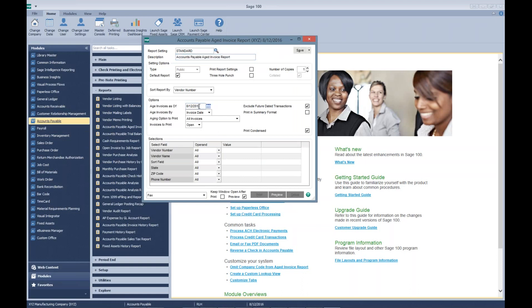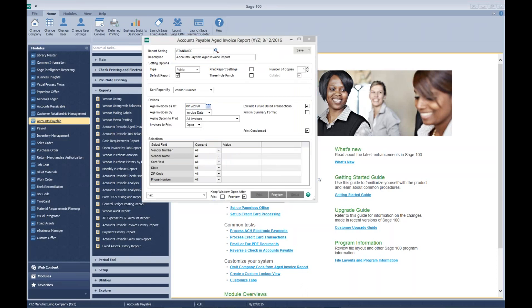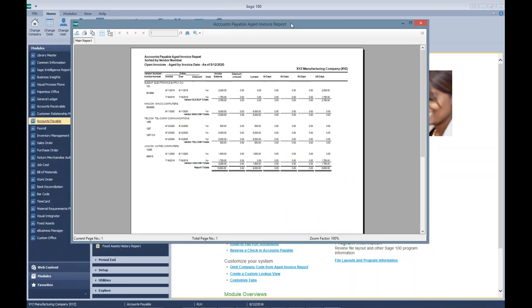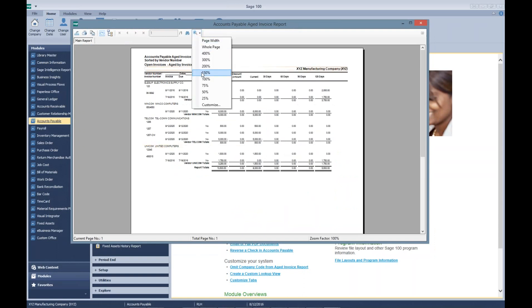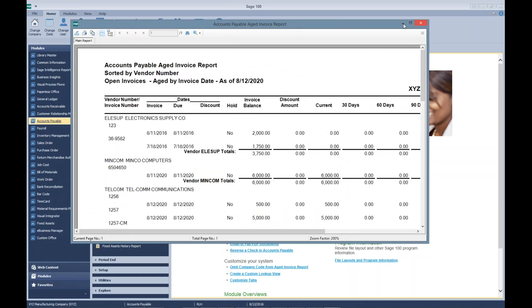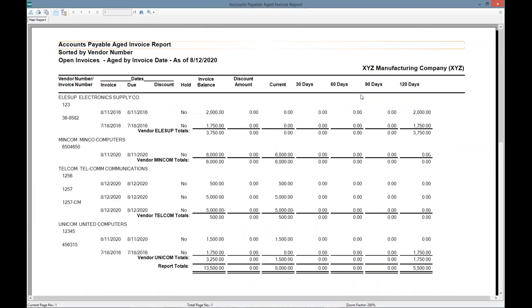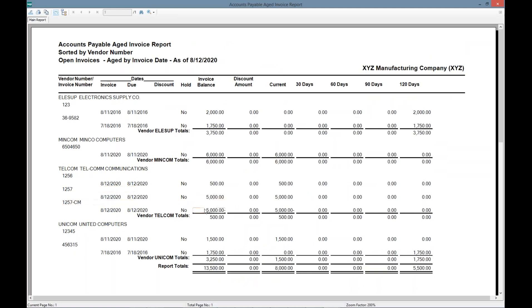We're going to run it as of 2020 because it's test data. You can see here I have a vendor, Telecom Communications, where I have an invoice that is open for five thousand dollars and I have a related credit memo.